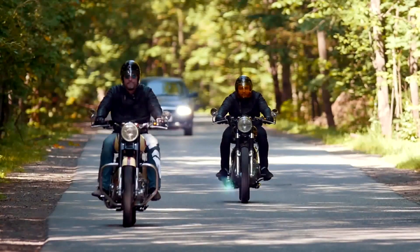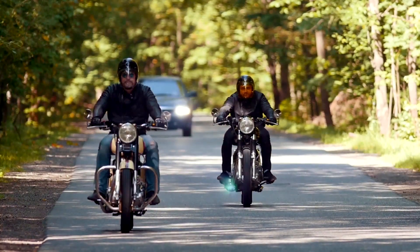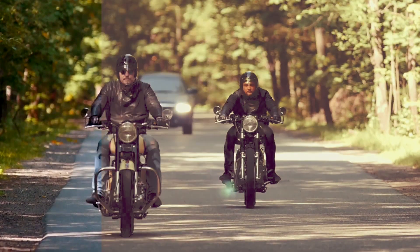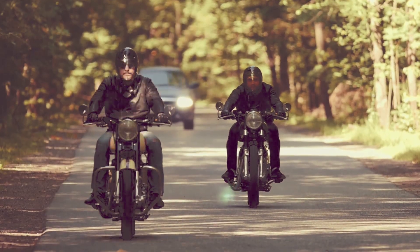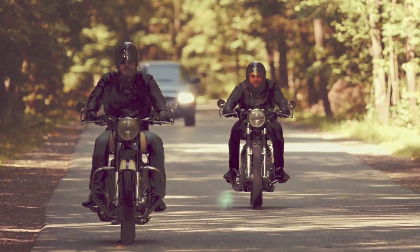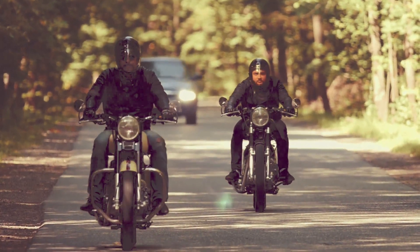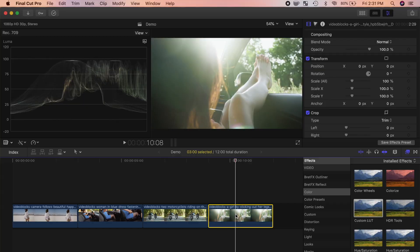Here's our clip before, and after we applied a LUT color grade to it. Let's try one more clip, and this time, apply one of the black and white LUTs.